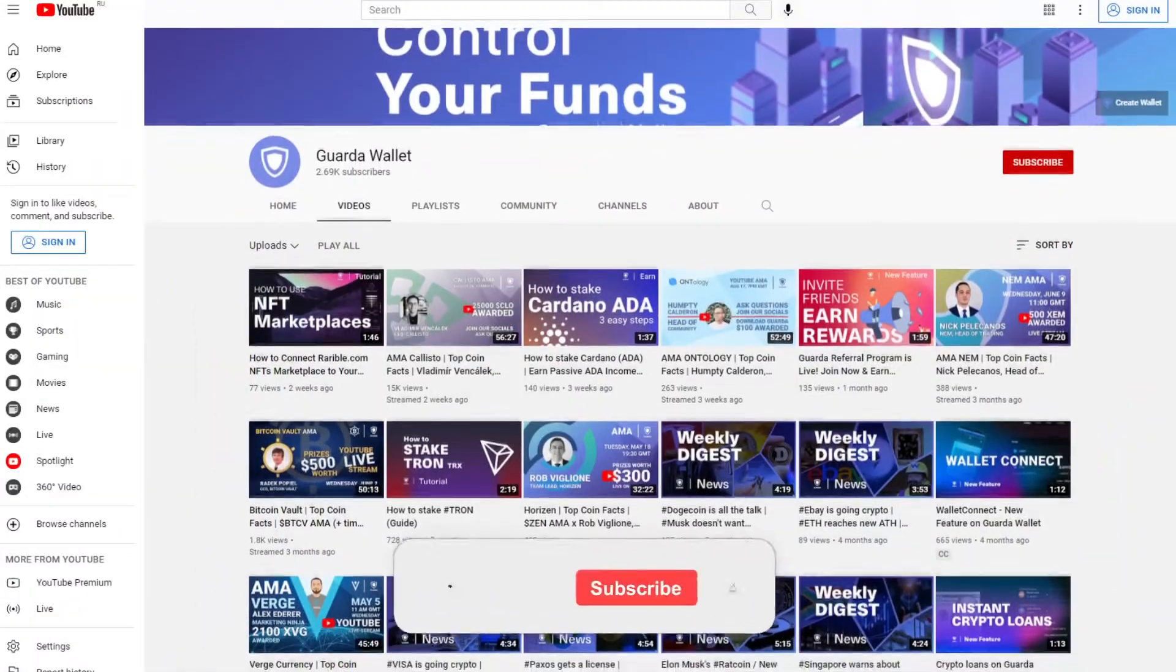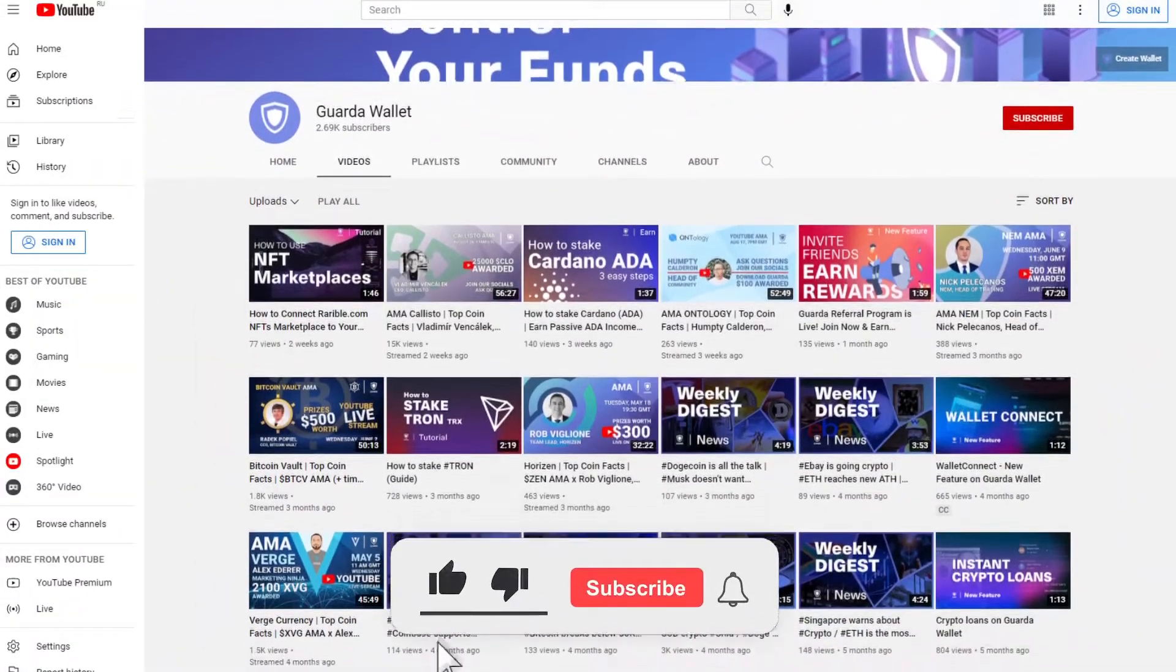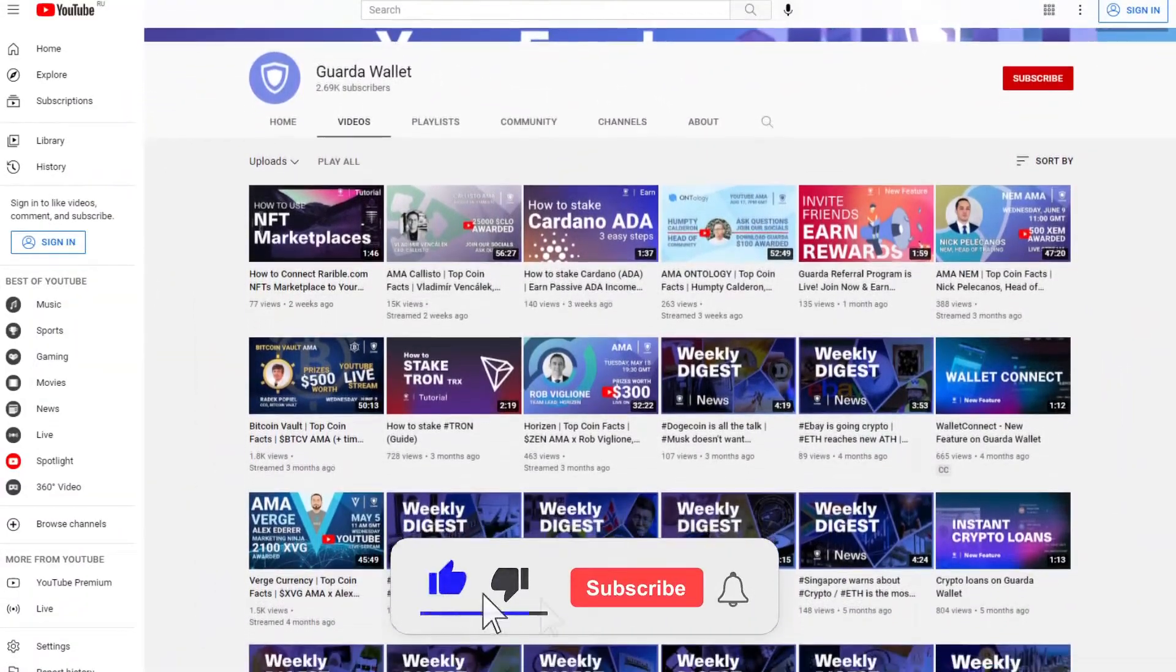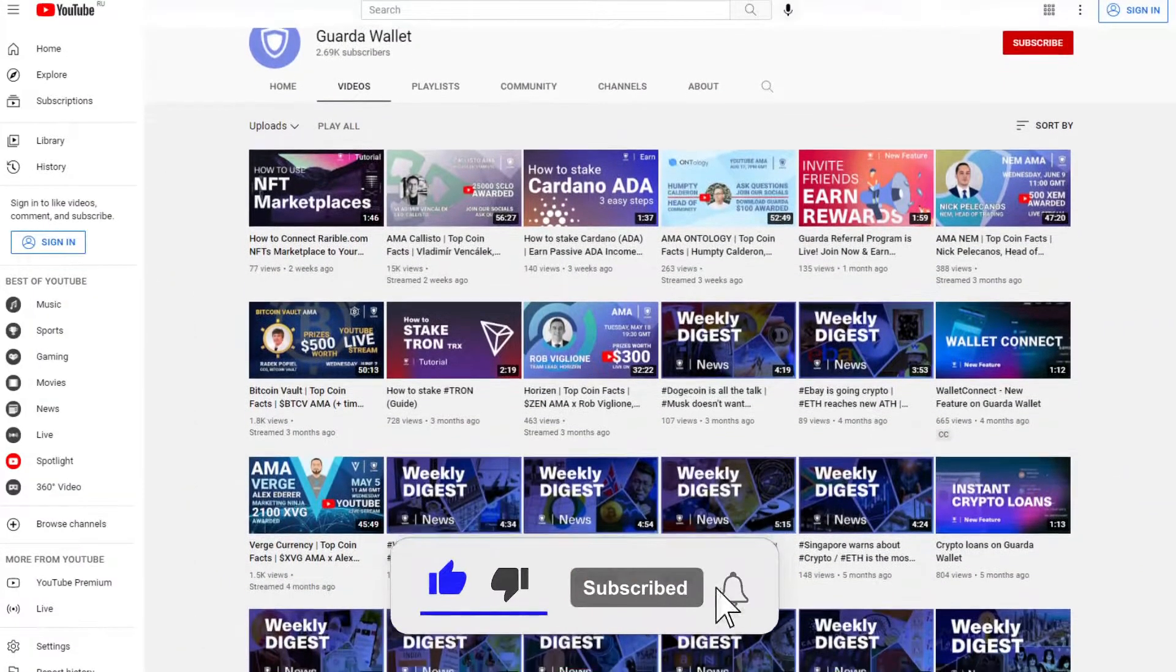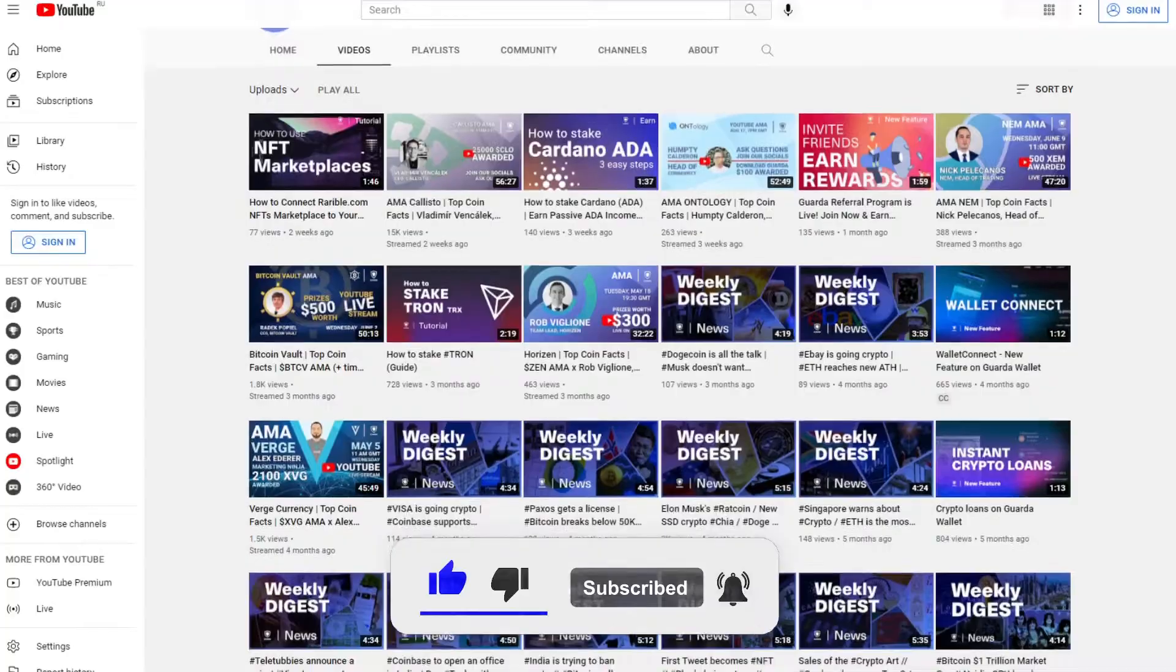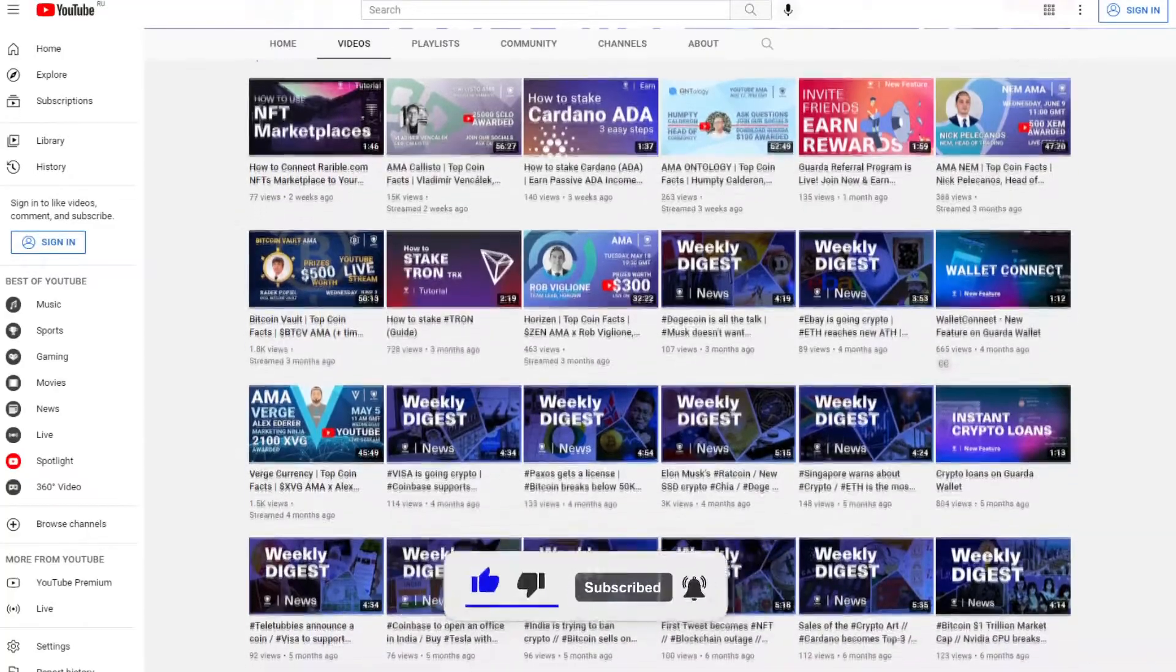But before, please subscribe to the channel and turn on notifications and you won't miss new Garda's useful videos.